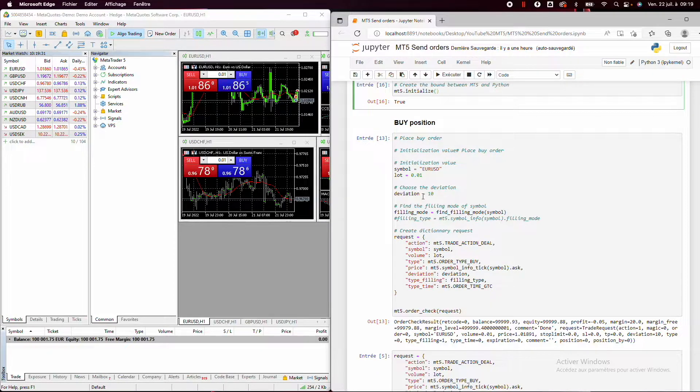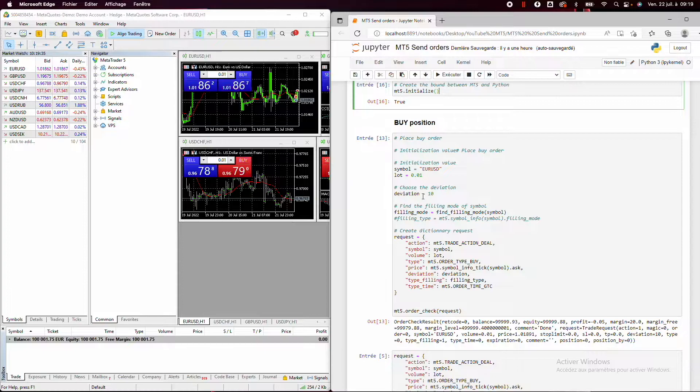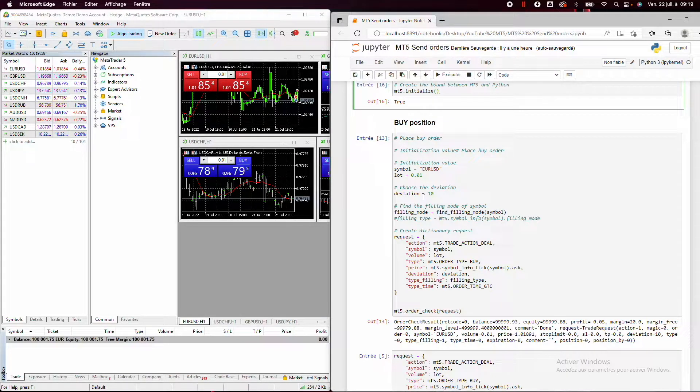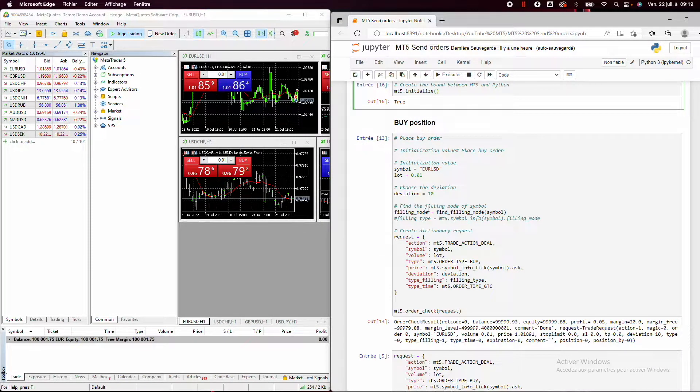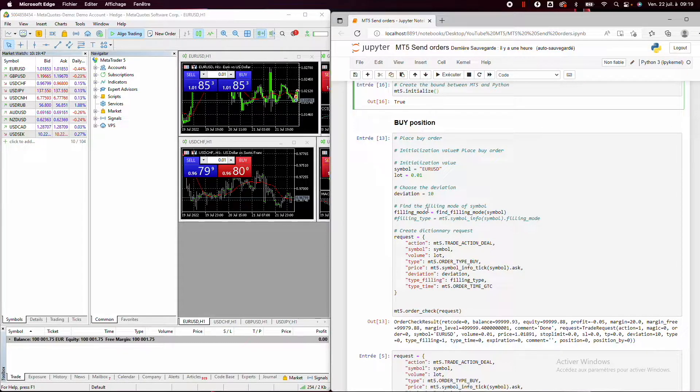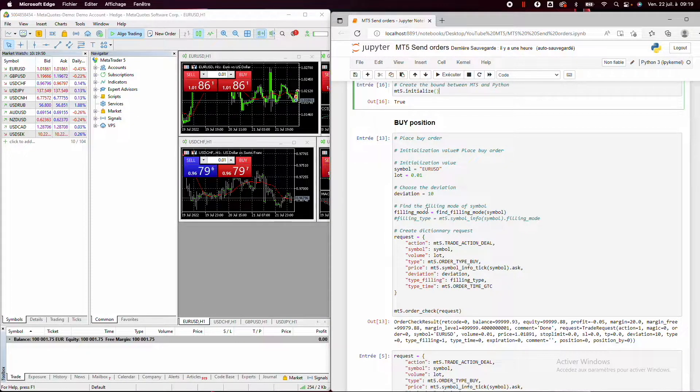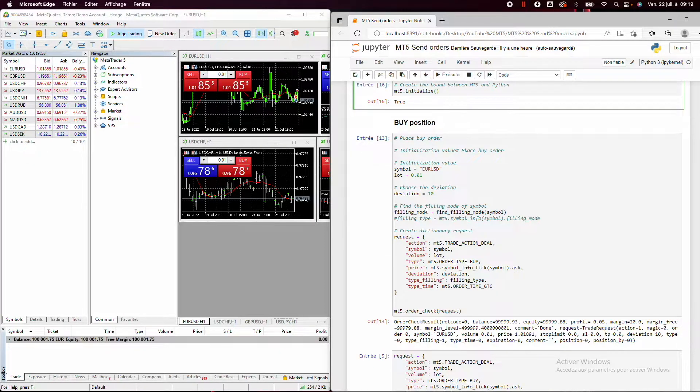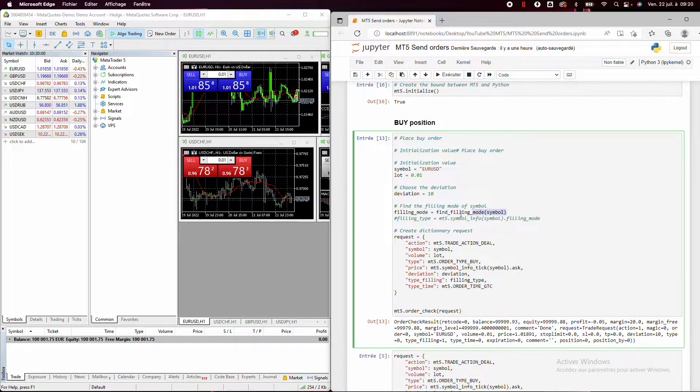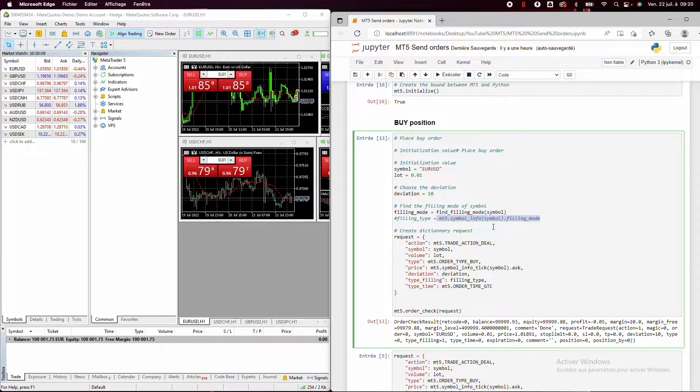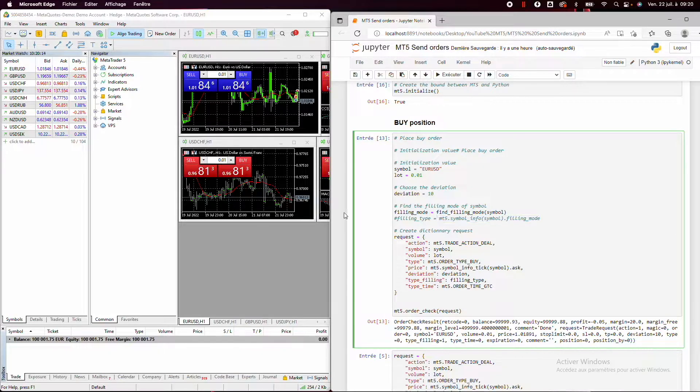For example, if during this time we have 11 pips, we will not place the order. Then we need to choose the filling mode and it's very important to stay until the end. It's really not an SEO strategy or something like this. Really stay until the end because there are a lot of problems with the filling mode. Okay, so I have created a function to find it. Okay, here it is the official function from the MT5 library to find the filling mode.